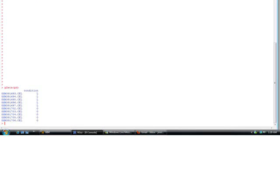Now when I call on that using pdata pd, pd is the phenotype data, what I called it. You can call it anything you like. You can actually spell out phenotype if you like. But that will display the exact tab delimited file that I just showed you a second ago, and that shows you that it was all read in correctly.